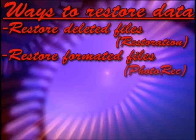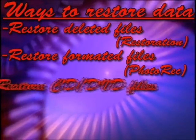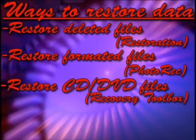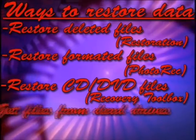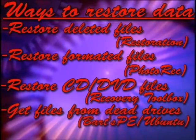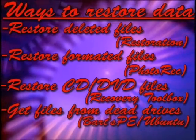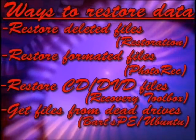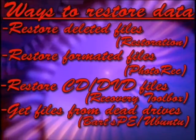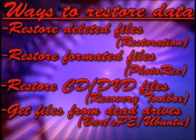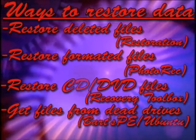The first type of data is files that have accidentally been deleted. The second type is restoring files off of a formatted hard drive. The third type are files that are on corrupted CDs or DVDs that won't read. And the last type is from a hard drive that will not boot.